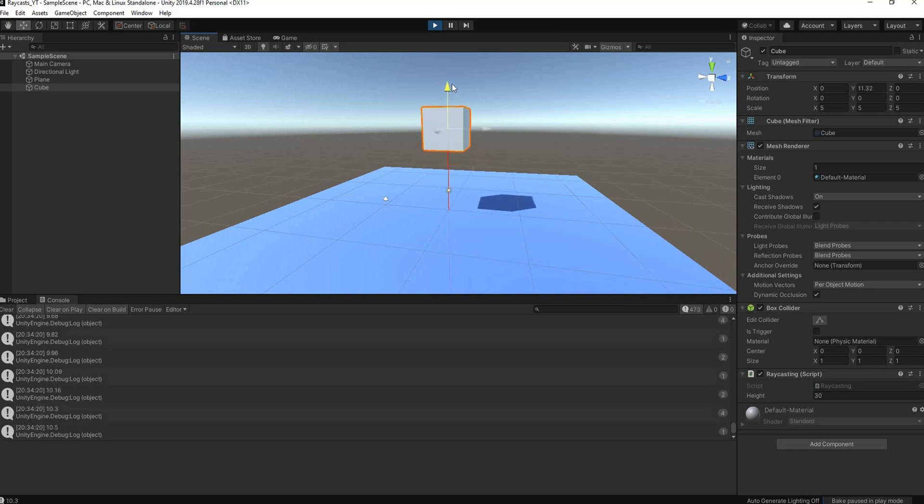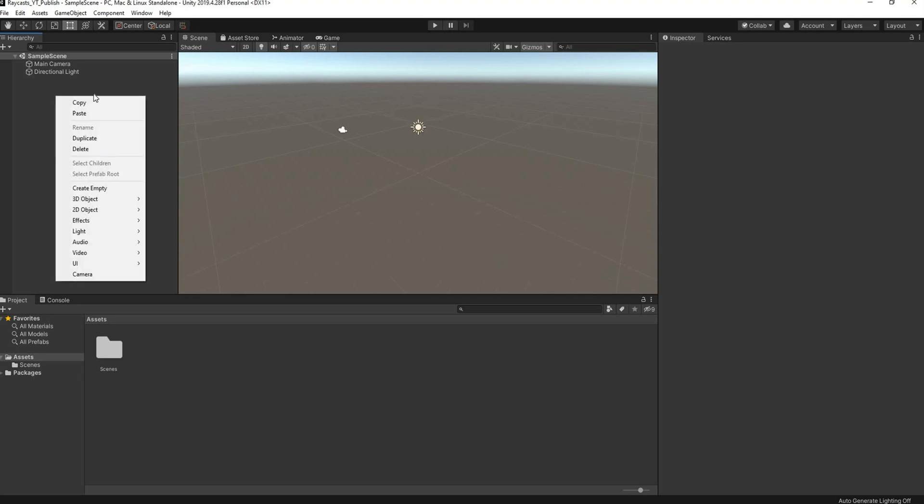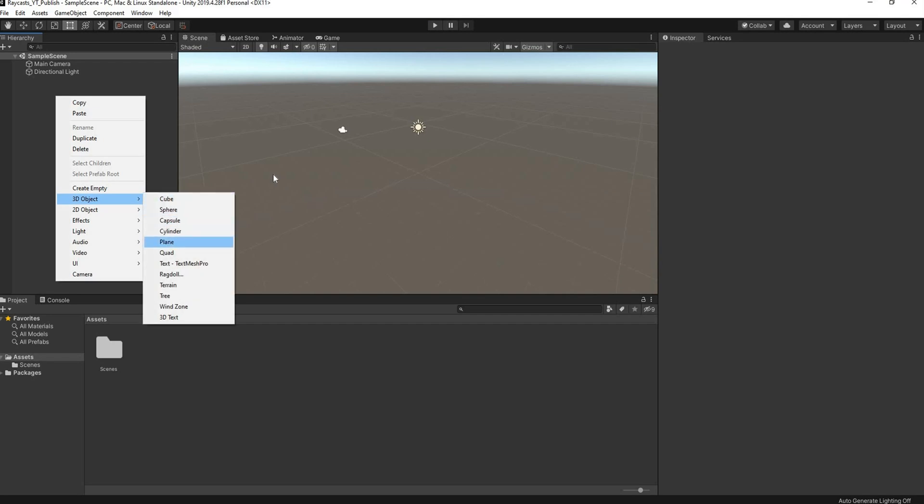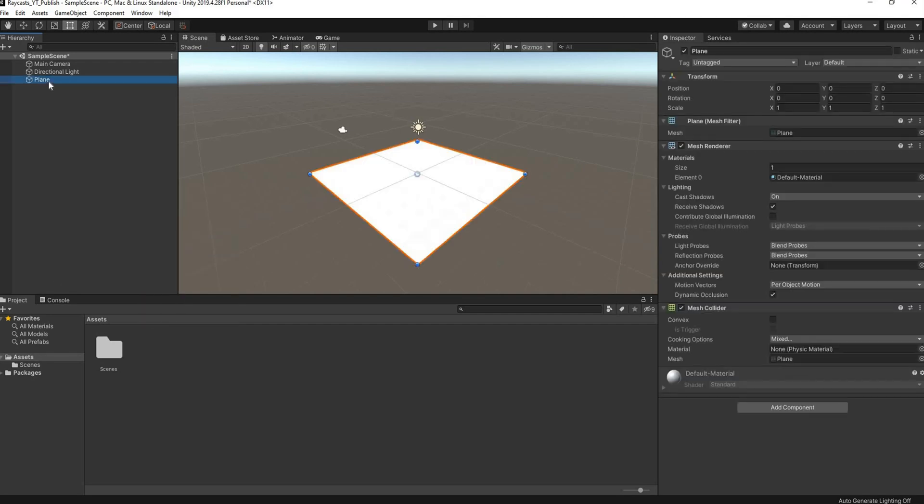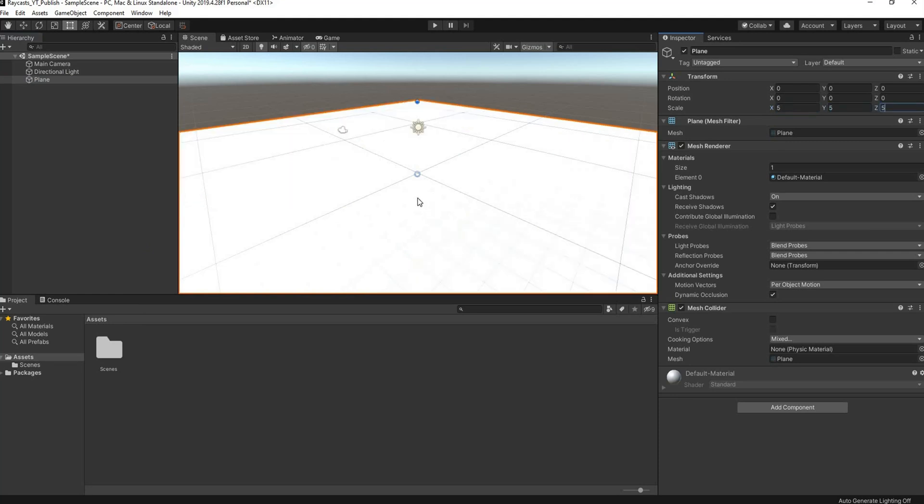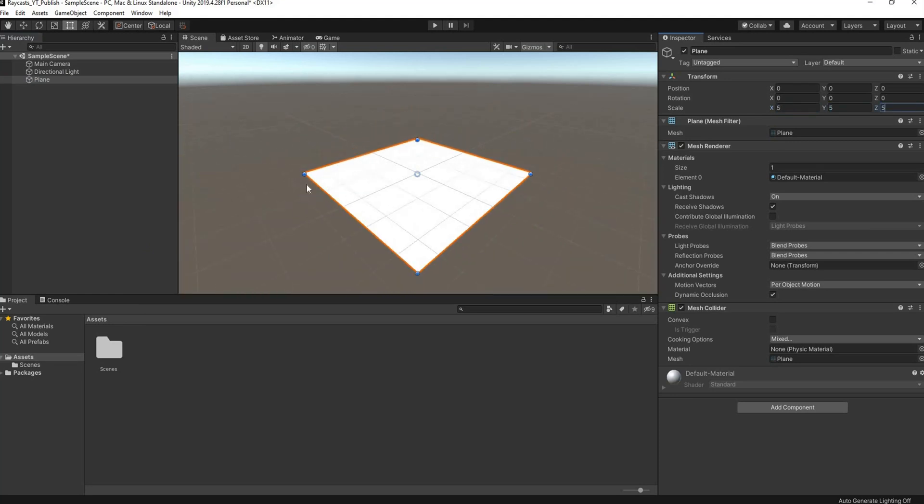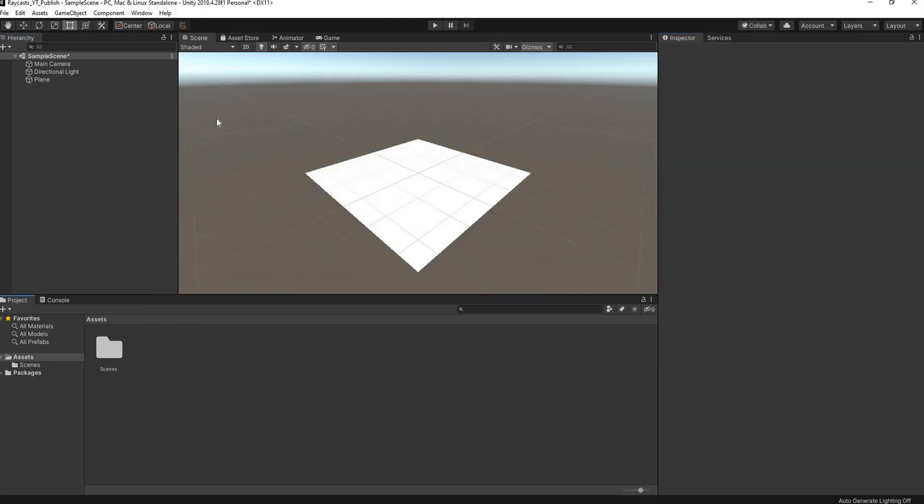Let's dive right in. I have a basic scene set up here in Unity 3D. I'm going to get my UI set up quickly. We're going to right-click in our hierarchy and add a plane. We're going to scale this up to 5, 5, 5.